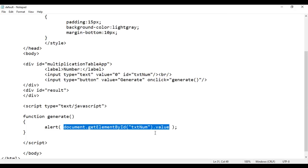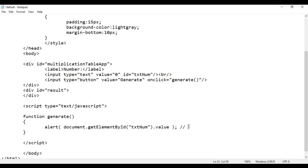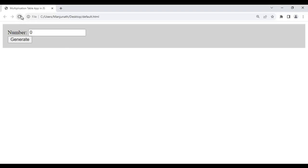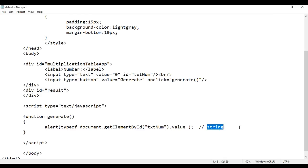But remember, the value we are getting here is of type string — it is not a number. The user enters 3, but it is actually a string '3' we are getting, not the number 3. Just to prove that, I use the typeof operator — we are displaying typeof this value. Definitely we will get 'string'. Save, go to browser and reload. If I say 3 and Generate, see it is returning 'string'. So this 3 is actually a string 3 — we have to convert this string into a number.